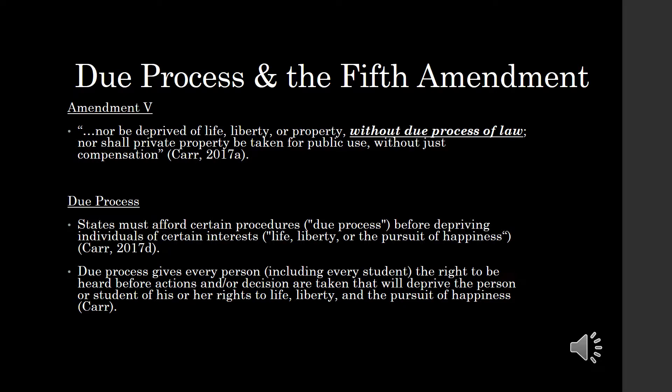The Fifth Amendment states that a person shall not be deprived of life, liberty, or property without due process of law.